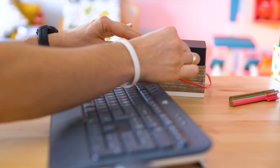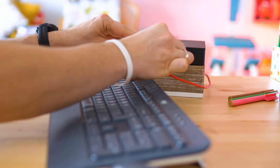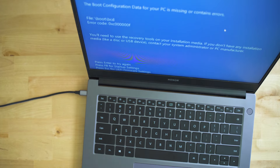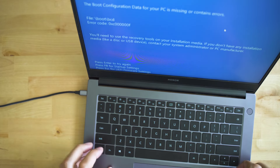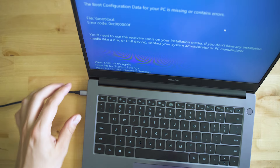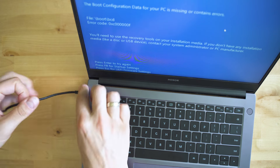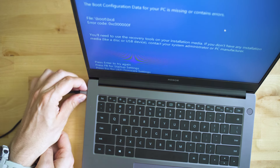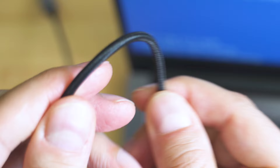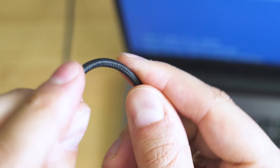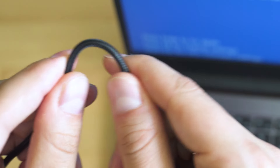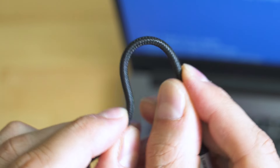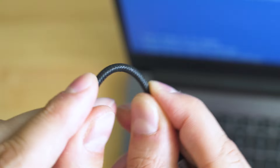Make sure that external devices are removed from the computer beforehand, then follow these simple steps. Switch off the computer and make sure it's disconnected from the power source. Check the cables to see if there's any damage.